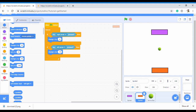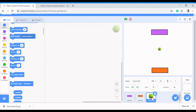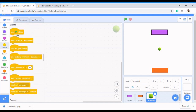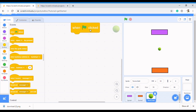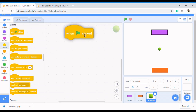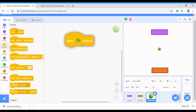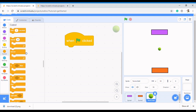We click on the tennis ball and then we select an event — the same event, which is when flag is clicked. Let me make this bigger so we can all see it. When flag is clicked, what do we want the ball to do? Remember it always has a forever loop — we want it to keep moving until the game is over.